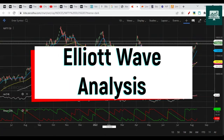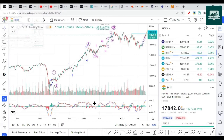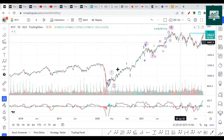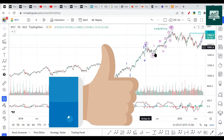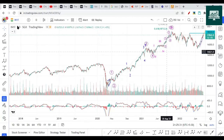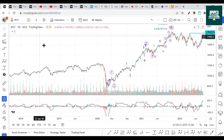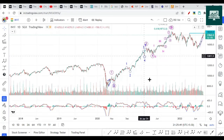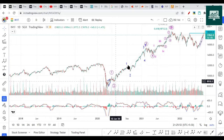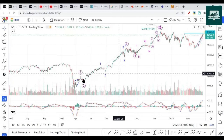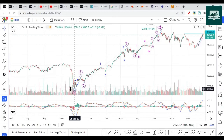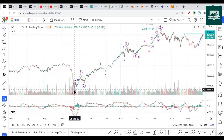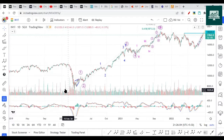Let's switch to Elliott Wave and try to analyze what is happening. I have plotted Elliott Wave on SGX Nifty. Whether we plot on SGX Nifty or Nifty, both are the same because they are moving in the same fashion. SGX Nifty is just a derivative or a futures contract of Nifty. Let's talk in terms of SGX because I have this chart ready.